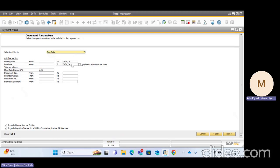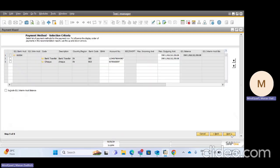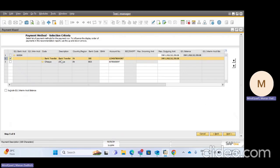I have selected a due date of 01/01/24 and clicking Next, it will ask me for the payment method — by which payment method I need to do the transfer. I have selected Bank Transfer. Since I had selected both Bank Transfer and Check on the business partner data, it gives me both options. If I had selected only one, it would show only one. I am selecting Bank Transfer and clicking Next.